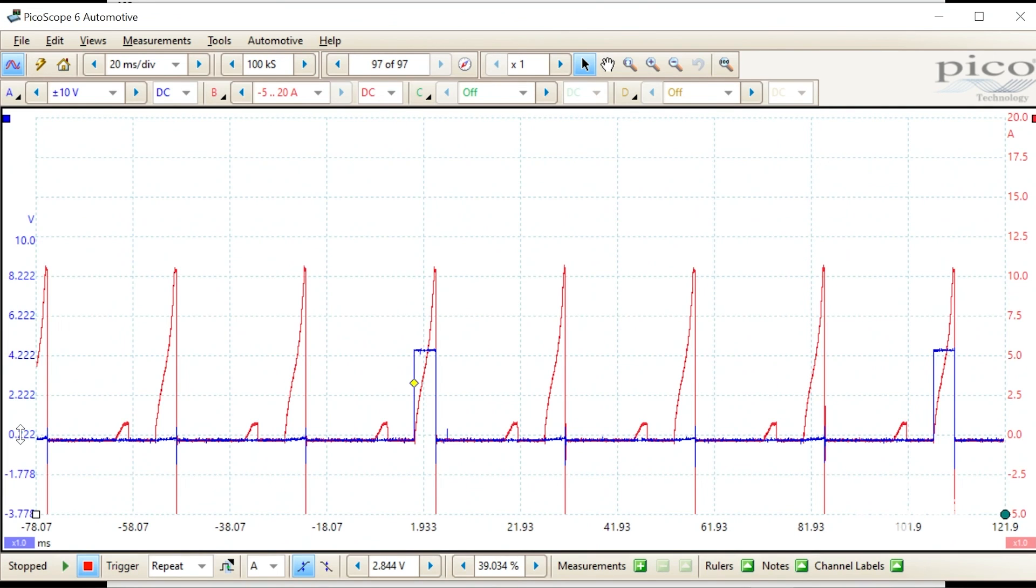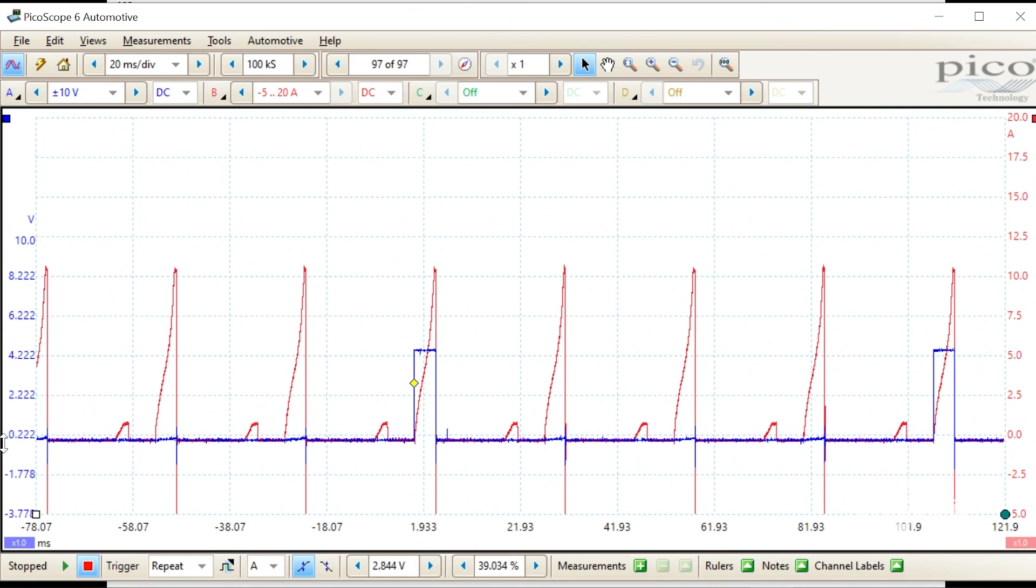Now remember, when you current probe at the fuse box, you current probe everything on that fuse. So not only do I have all the ignition coils on there, but that was the injector fuse.